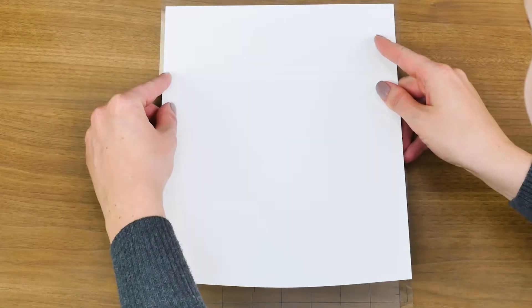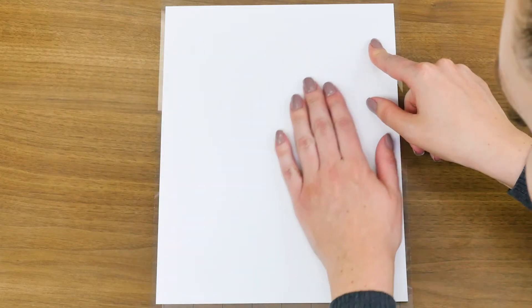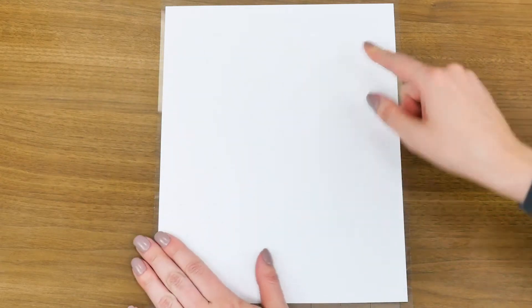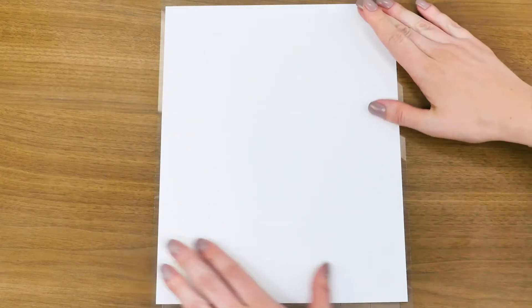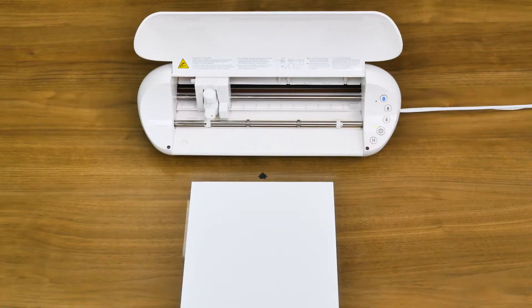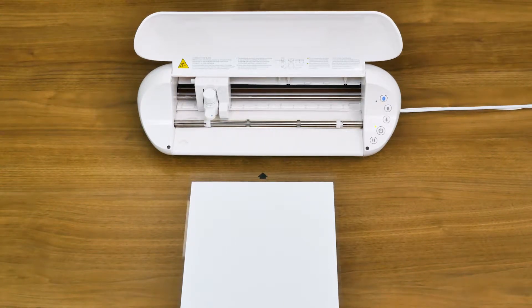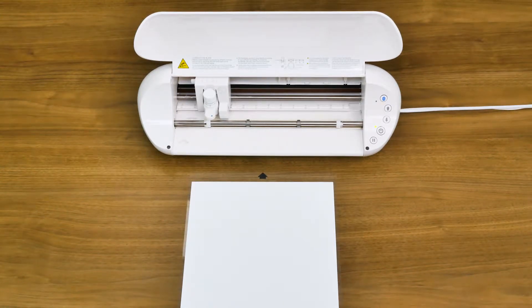Please note that your mat may be very sticky when you first remove the liner and may cause your material to adhere strongly to the cutting mat. This is normal. The mat will become less sticky the more it is used. With the material placed onto the cutting mat, we're ready now to load it into the machine.